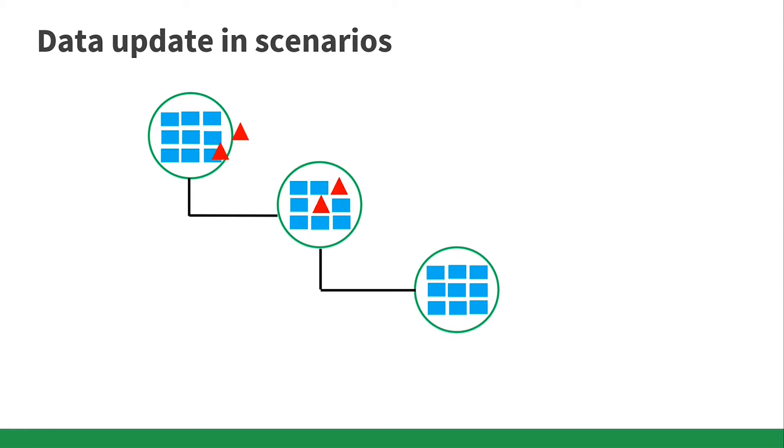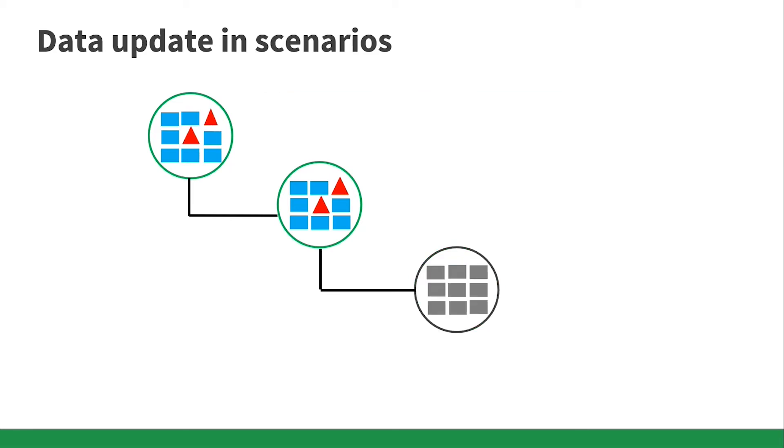By committing a scenario, all the changes made in the child scenario will be moved to the parent. That's why other child scenarios end up being out of sync and need to be updated or deleted if they are no longer needed.